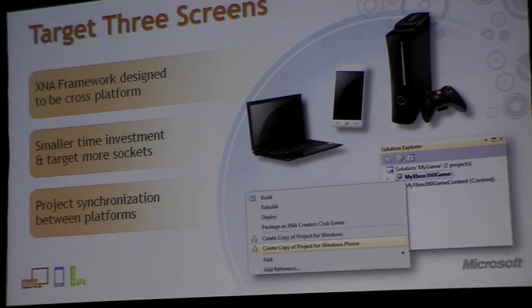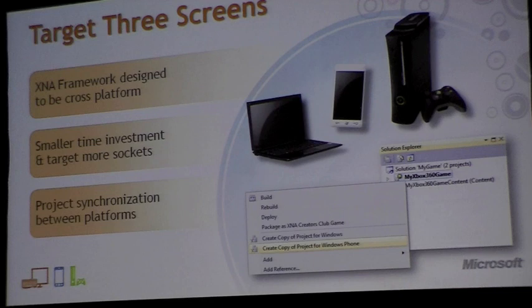We also have tooling in place to help you with that. You'll see that there's actually a way to create a copy of a project for a different platform from within Visual Studio.